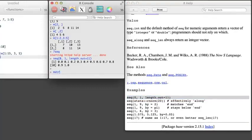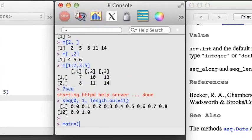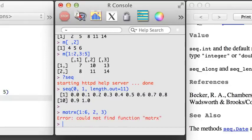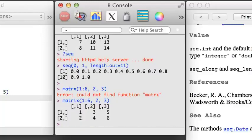Congratulations! You've completed the first section of R videos. Take some time to try out what you've learned, and when R gives you an error, check for typing mistakes, which are common. After you've finished experimenting, fuel up and start section 2.